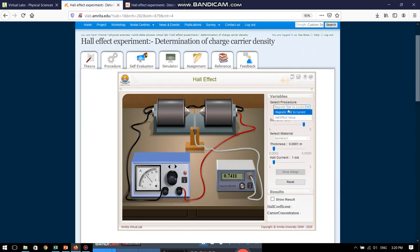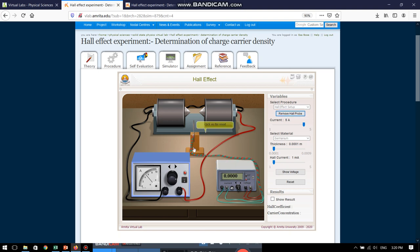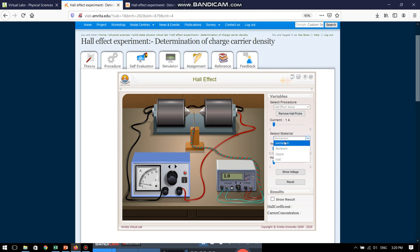So, what are we doing here? We have to choose the Hall effect setup. We will first insert the Hall probe. Then we can change the value of current as per our wishes. Then there is the material choosing. Since we are doing this for a semiconductor, we will choose germanium. Thickness of the sample can be varied. Today we will keep it at the minimum value possible. We can change the Hall current and then we can note down the Hall voltage generated. So, let us begin.